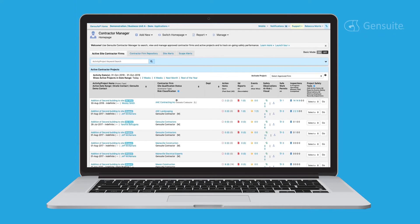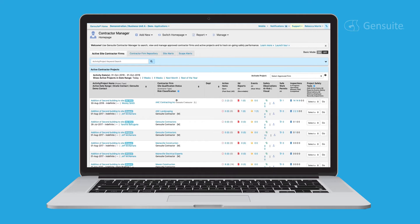Welcome to Gensuite Contractor Manager, your centralized solution for conducting contractor pre-qualifications, tracking project safety performance, assigning contractor action items, dashboarding performance, and maintaining a repository of qualified contractors.